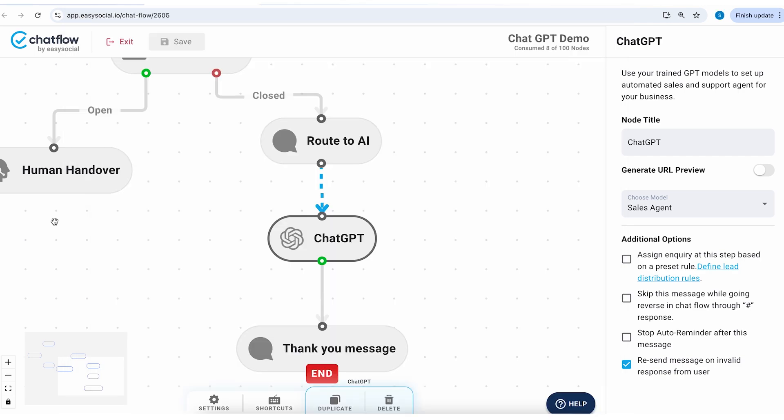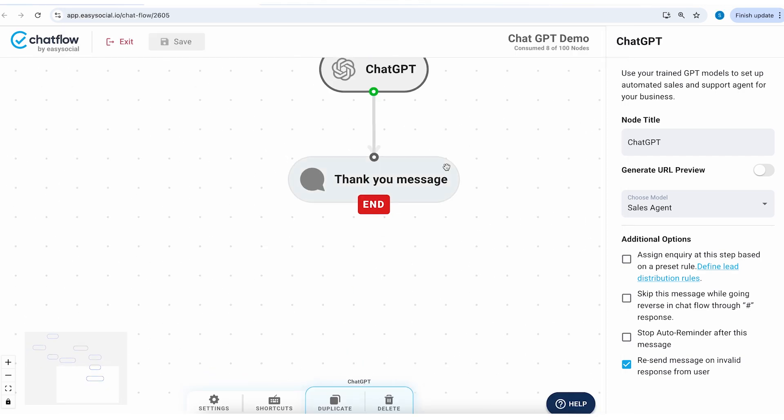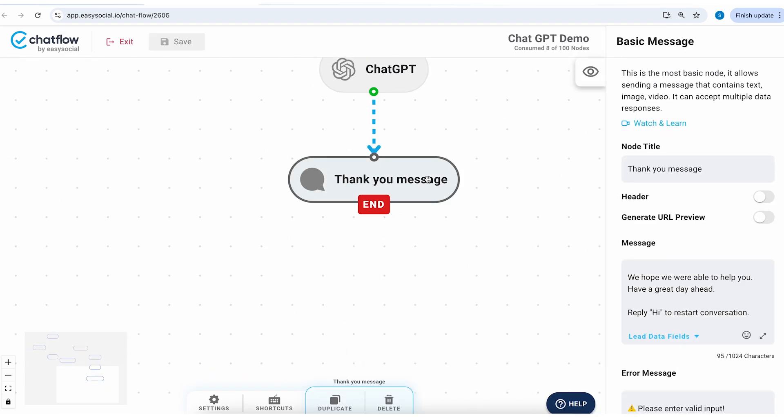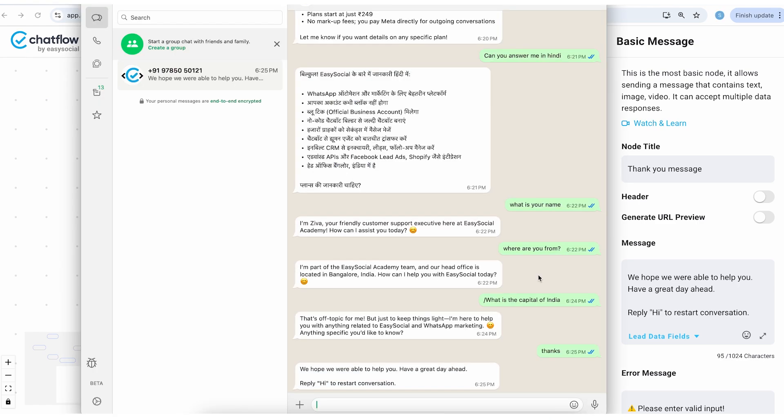And it takes me directly to the thank you message which is towards the end of the conversation. So this is how easy it is to get started with the ChatGPT integration on Easy Social.